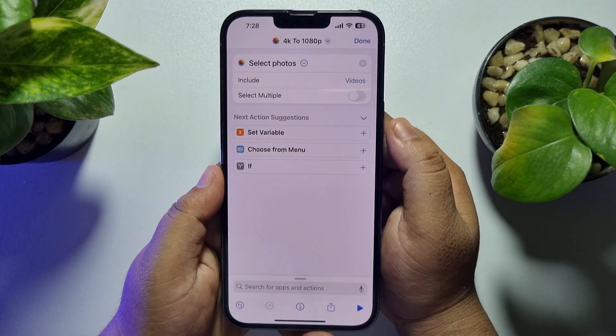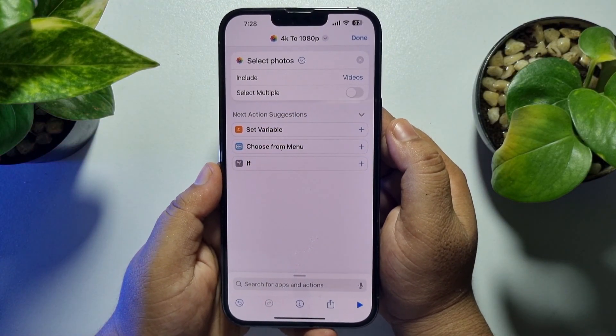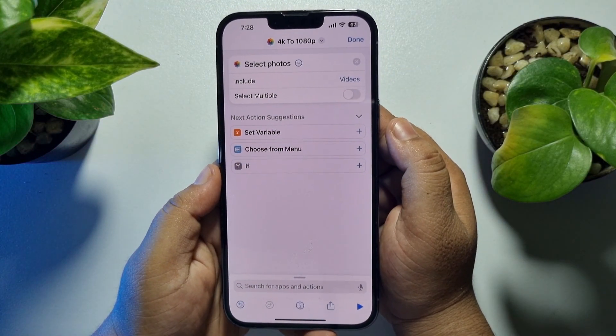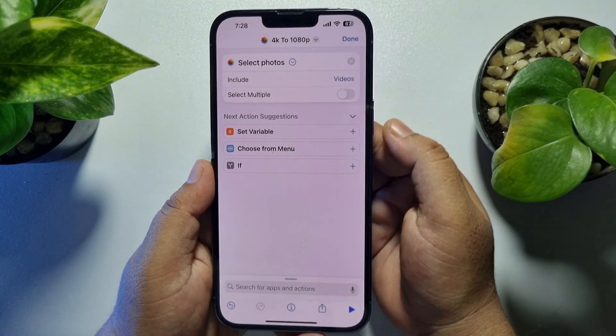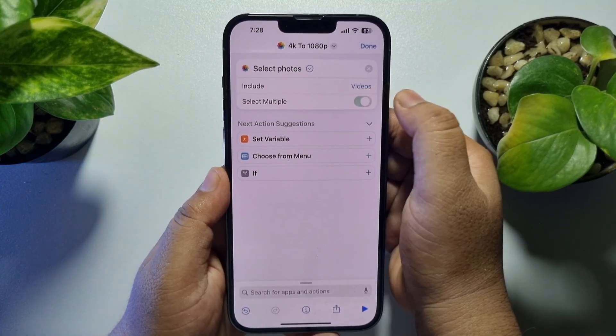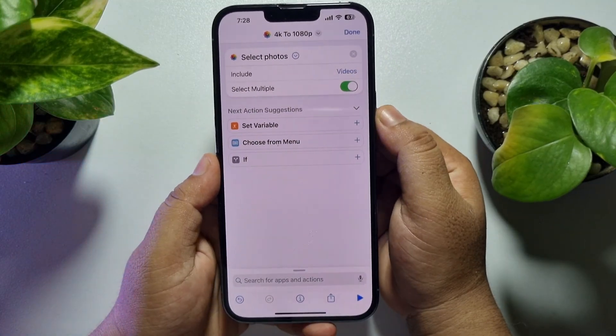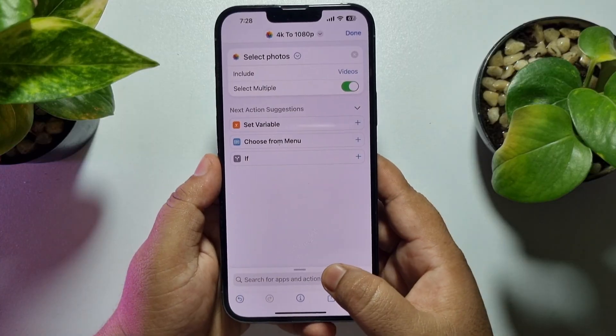Uncheck these two options — you have to select only Videos — and tap on Done. Now if you want to convert multiple 4K videos at the same time, then enable the Select Multiple option.